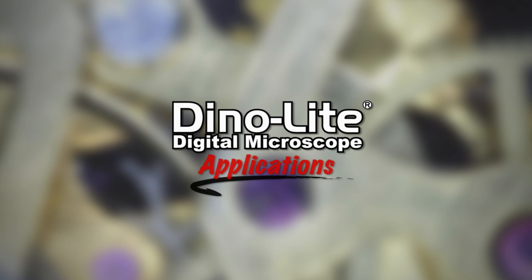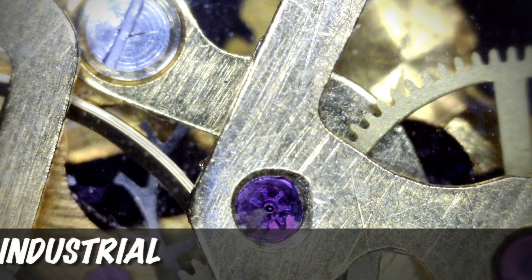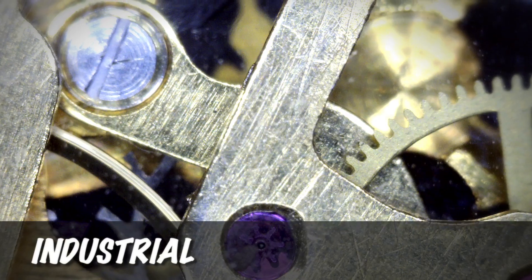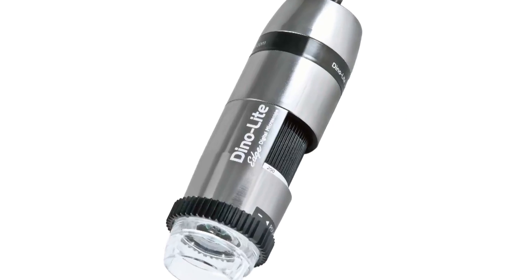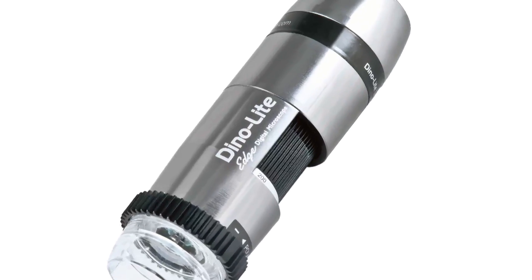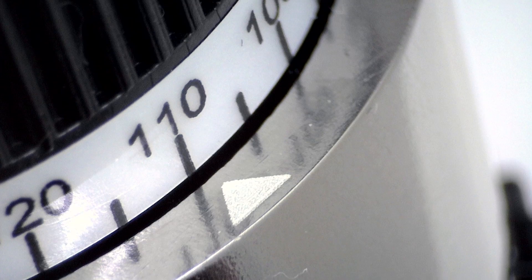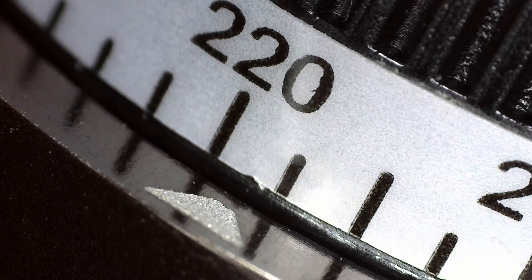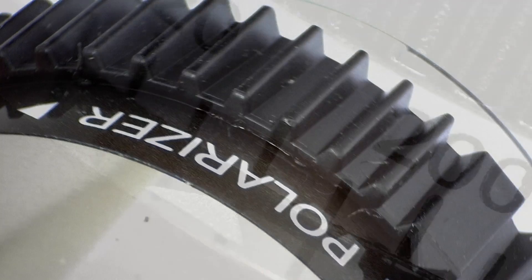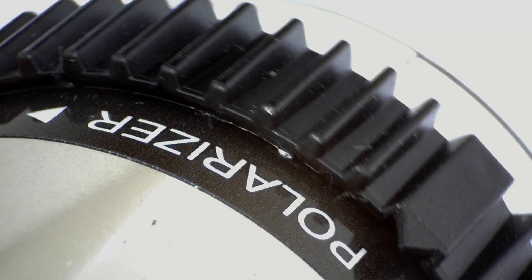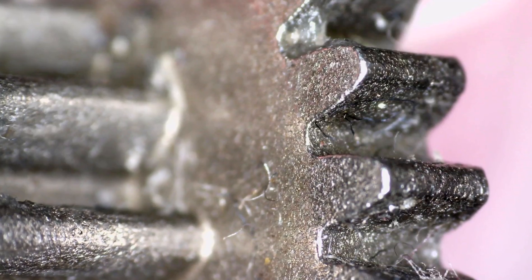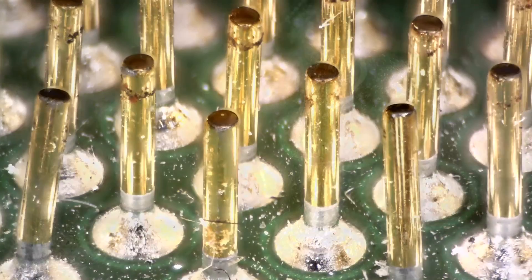This is a video about industrial applications for Dynolite digital microscope cameras. These models are connected to a computer via USB and include easy to use software that allows users to capture images and video as well as many other basic and advanced features.